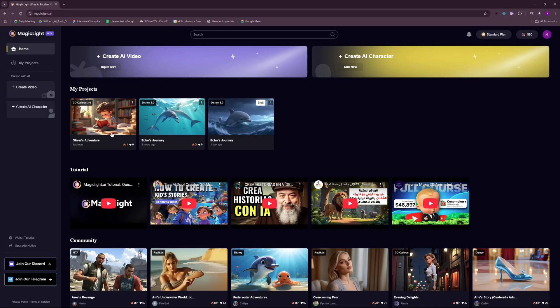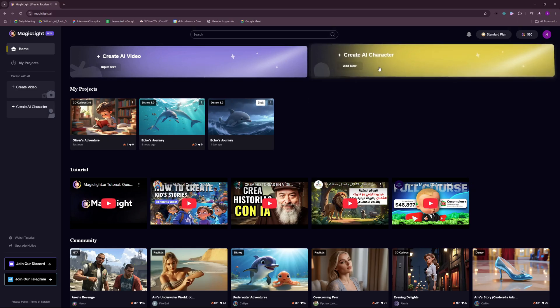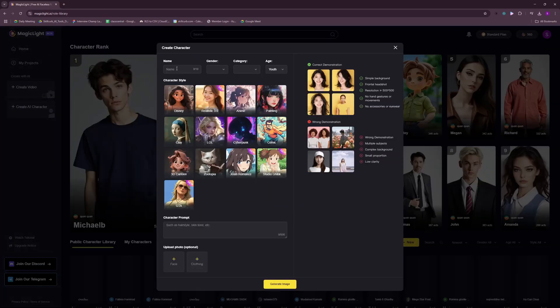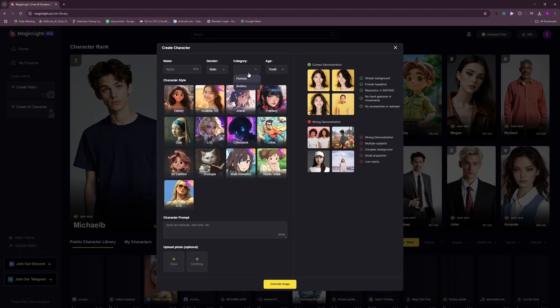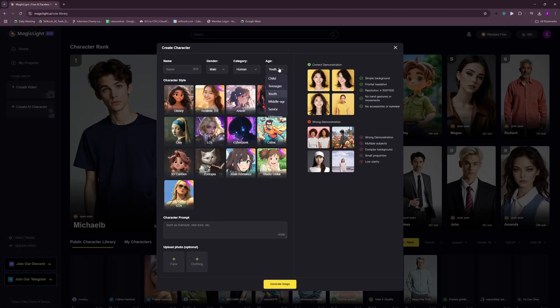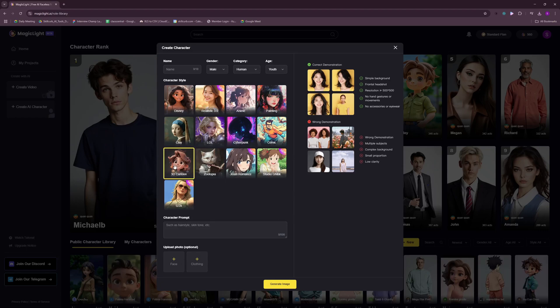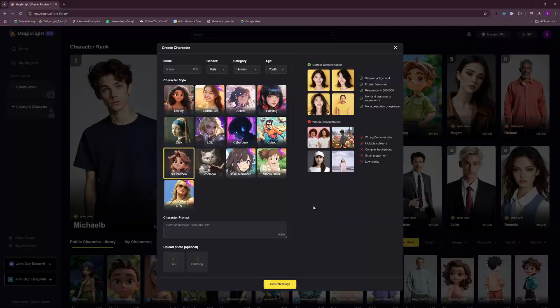Now for those of you who don't know how to create a character, you just have to click here. You choose the name, the gender, the category if they are human, and their age. And you can paste in the prompt here that we generated using DeepSeek. So this is how I created all my six characters. And you can choose 3D cartoon here. So pretty much if you start generating the images. And this does not cost you credits.